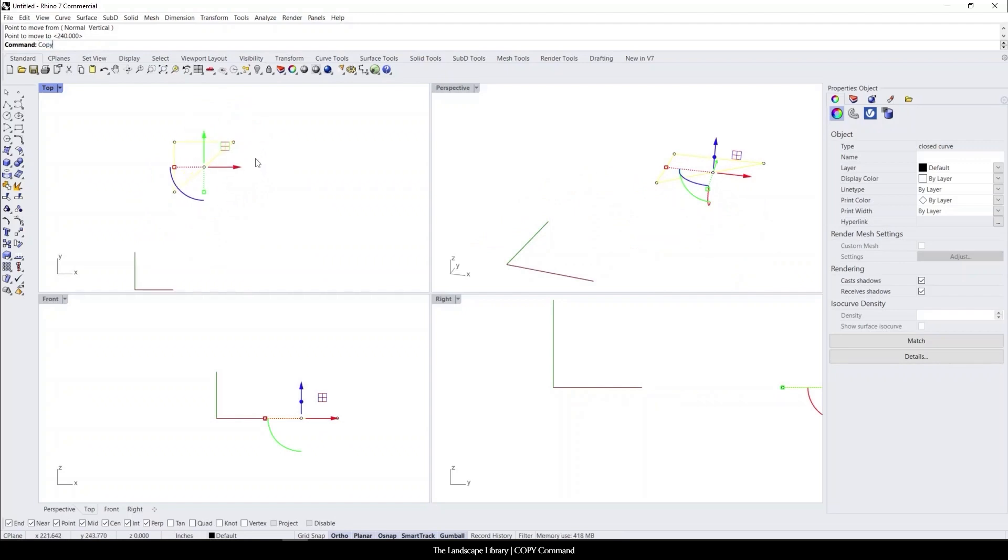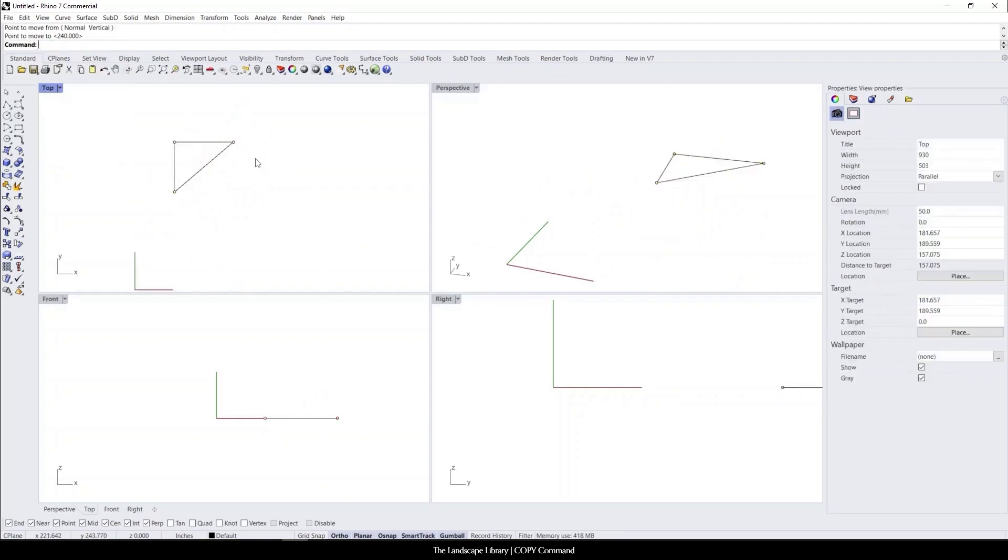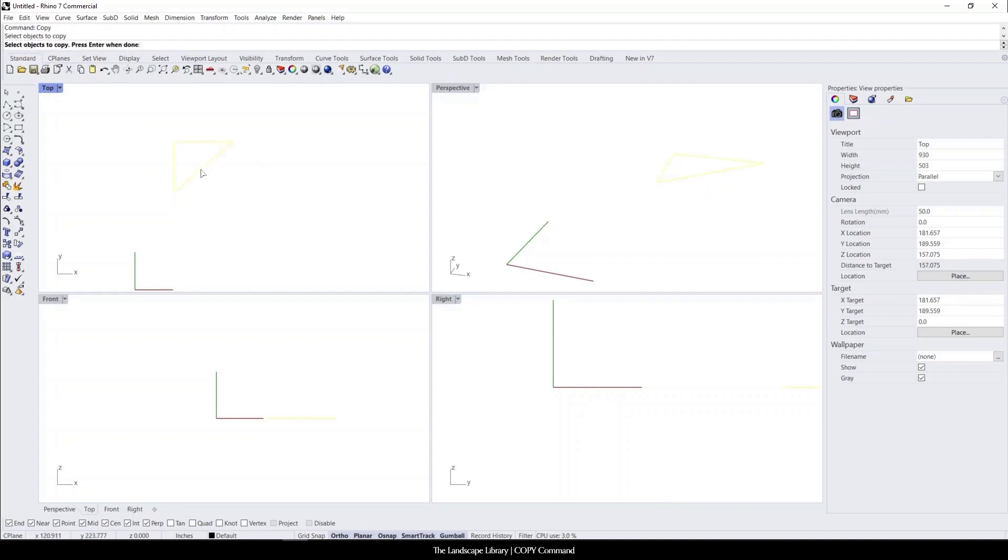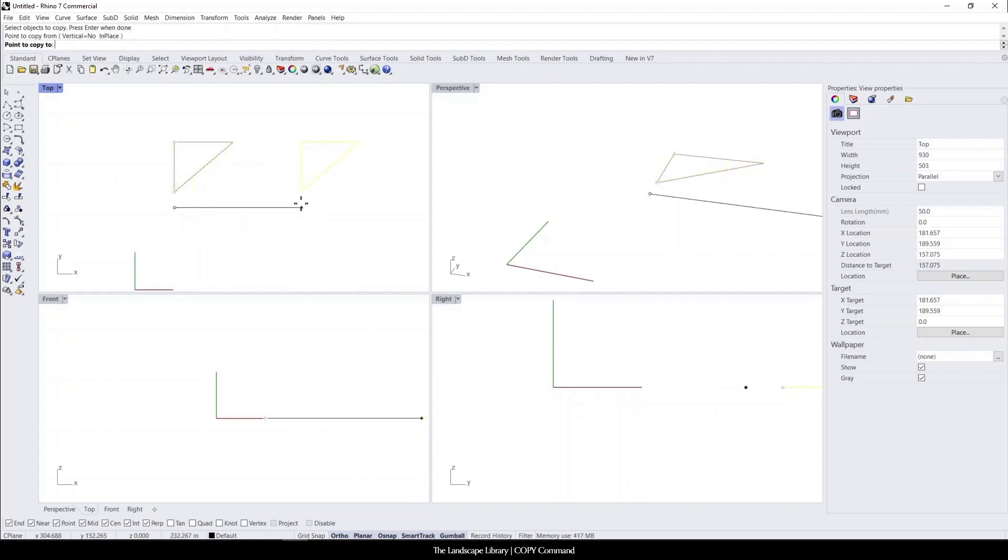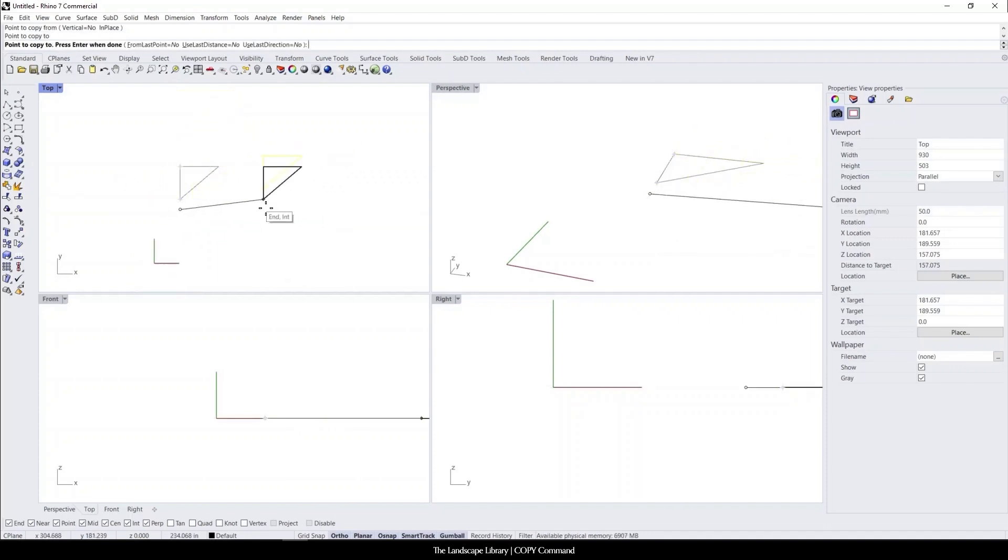But for the copy command, if I type in copy, it asks select which objects to copy. I will select the object, press enter when done. And just like the move command, you can select whichever point you want or off the point to move and it will create a copy.